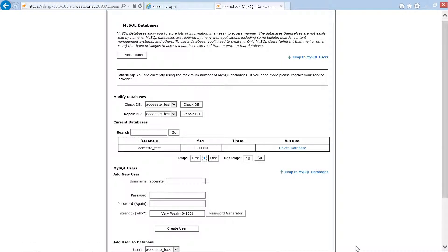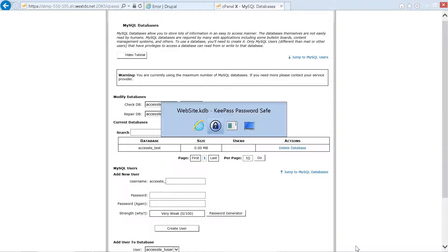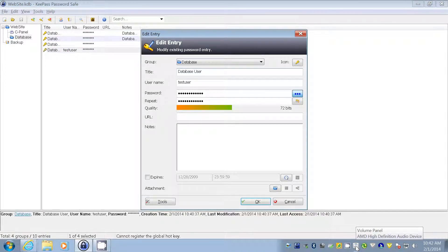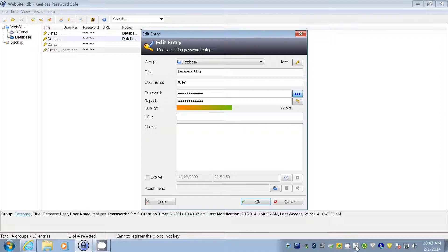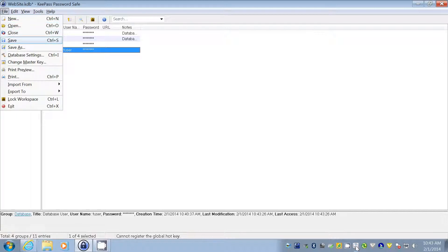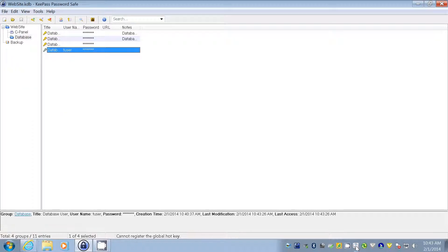We need to go to our KeePass database and correct the username entry to match what we actually used. We open the 'database user' entry, tab to the username field which shows 'testacer', and change it to 'tuser'. We tab to the OK button and press space to confirm. The entry now reads 'database user tuser' — that sounds correct. We save our KeePass database with Ctrl+S.